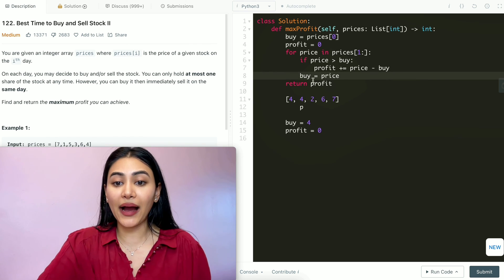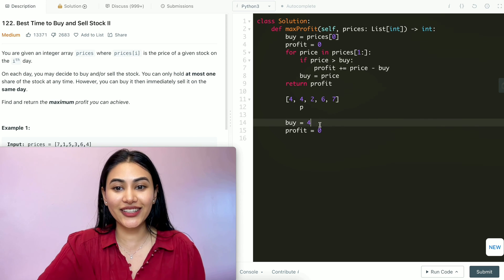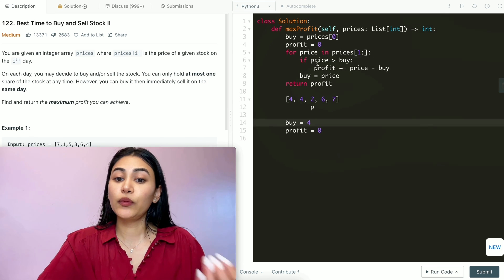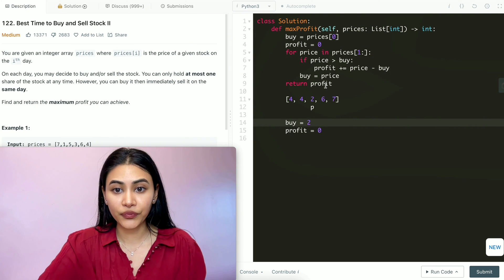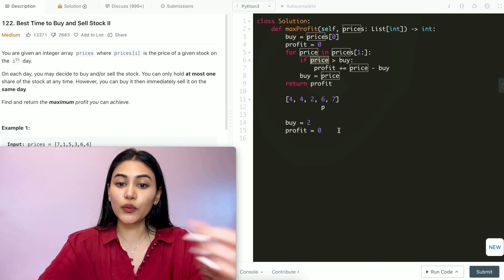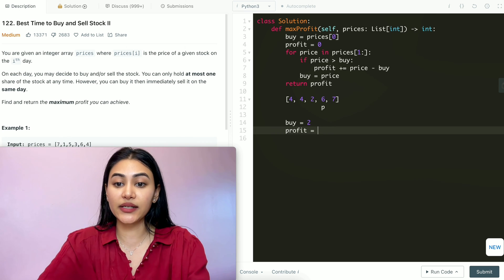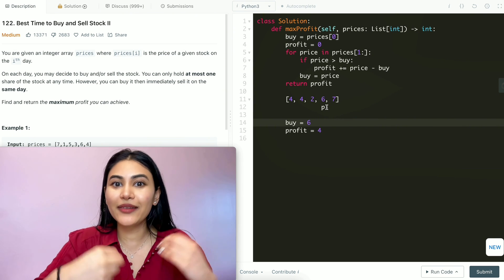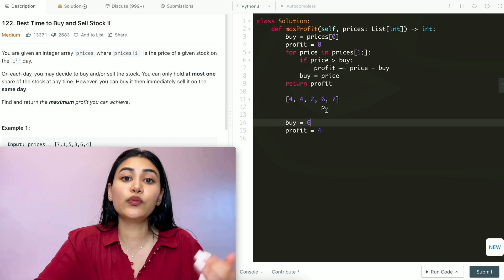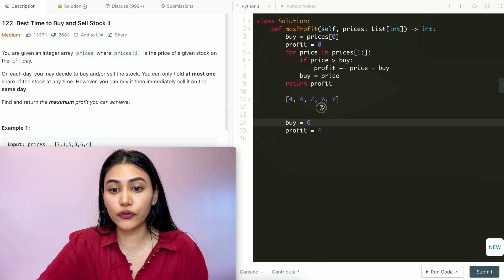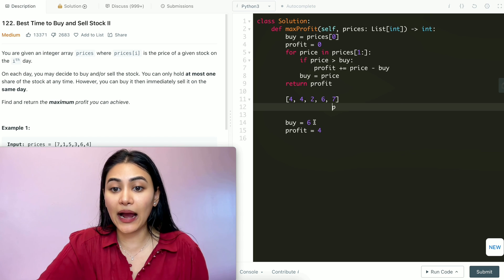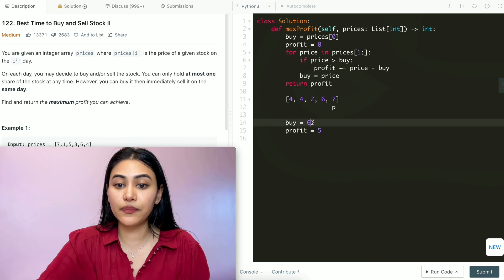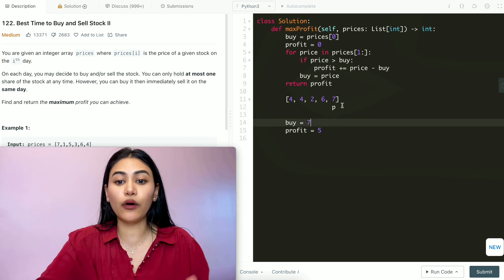Since it's the same number, buy stays at 4. We move to the next price, which is 2. Is price greater than buy? It's not, so we update buy from 4 to 2. Next, price is 6, which is greater than buy, so we add to profit: 6 minus 2 is 4. We then set buy to 6. Next, price is 7, which is also greater than buy, so we add to profit: 7 minus 6 is 1. Our total profit is now 5, and we set buy to 7. We're through the loop, so we return profit of 5.